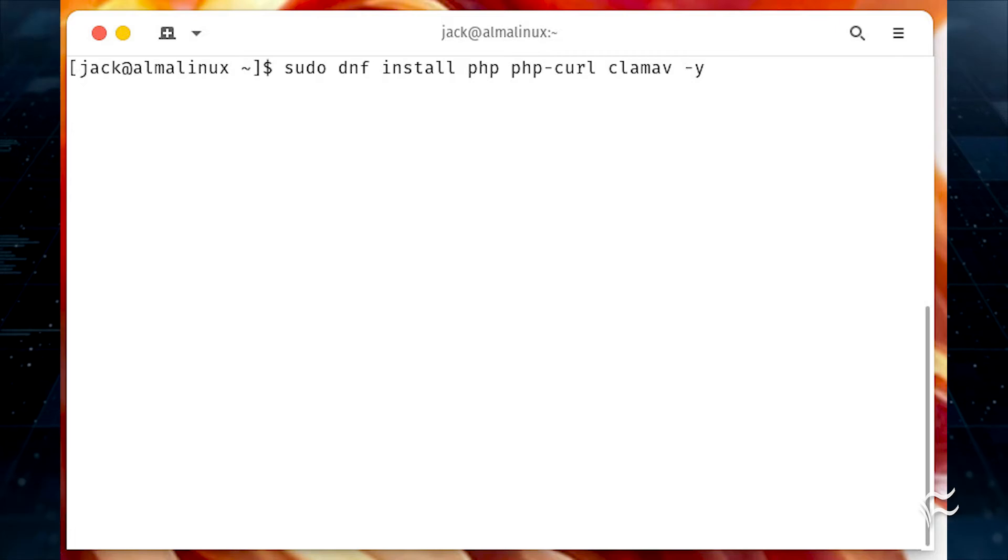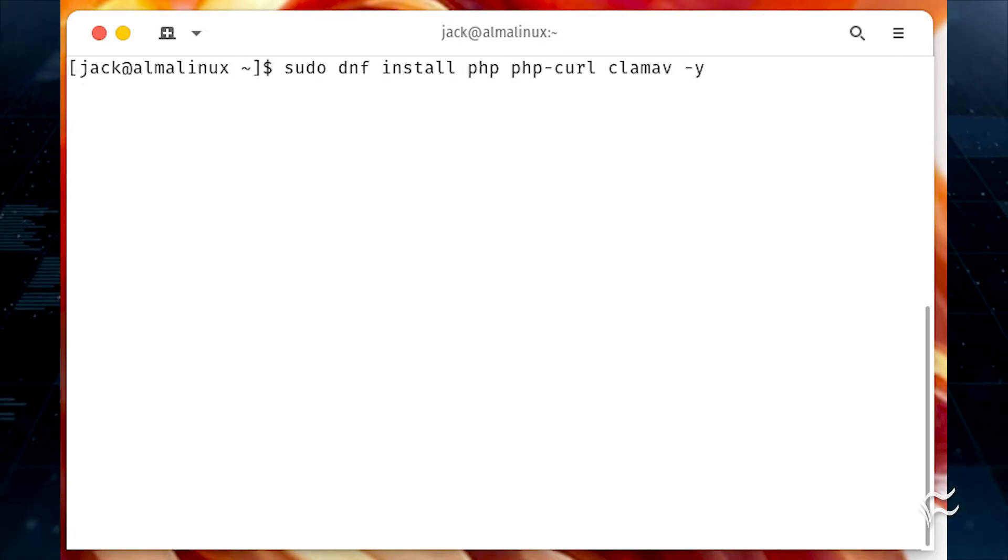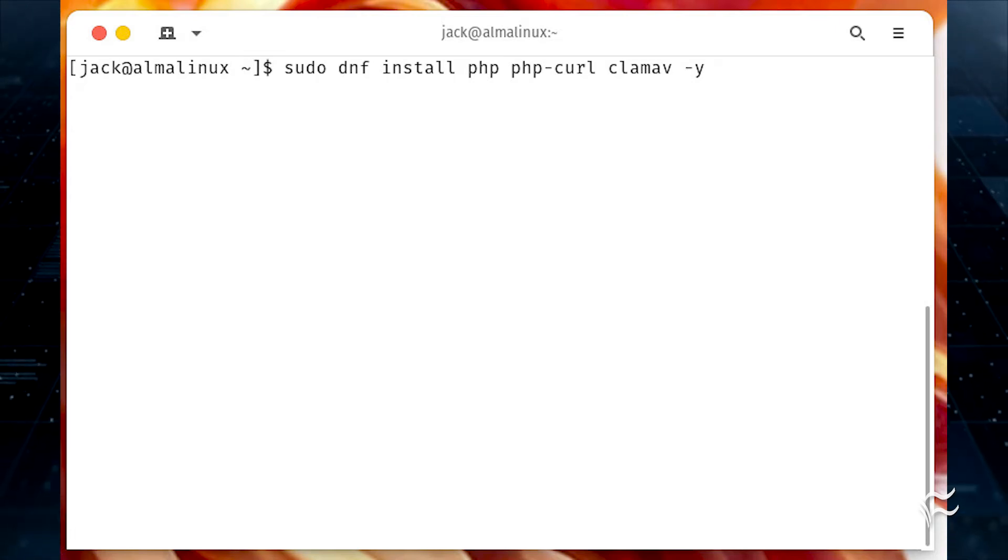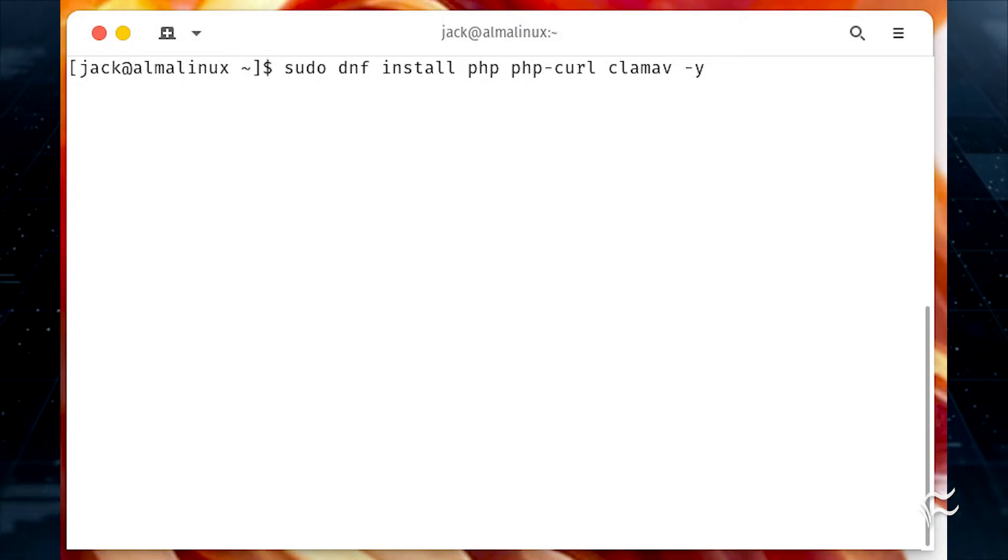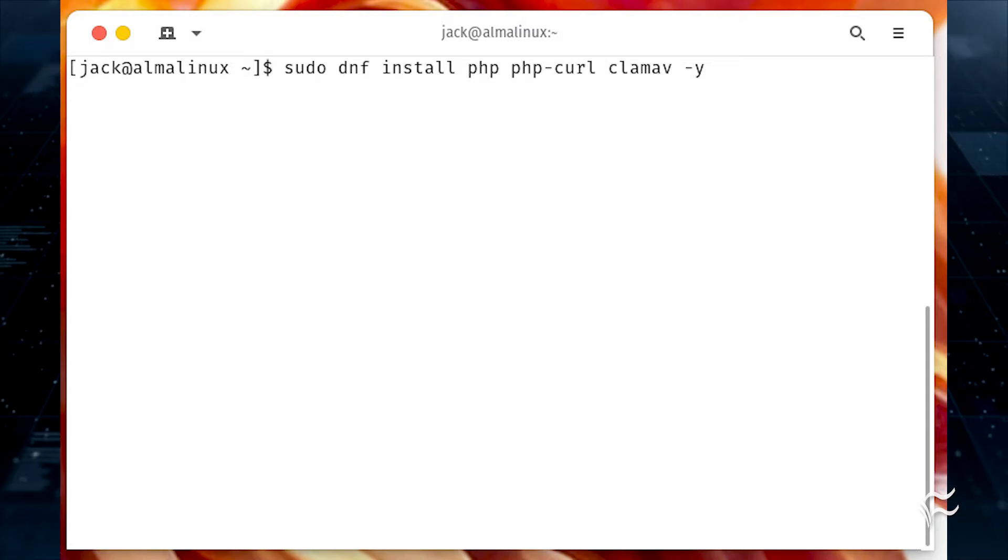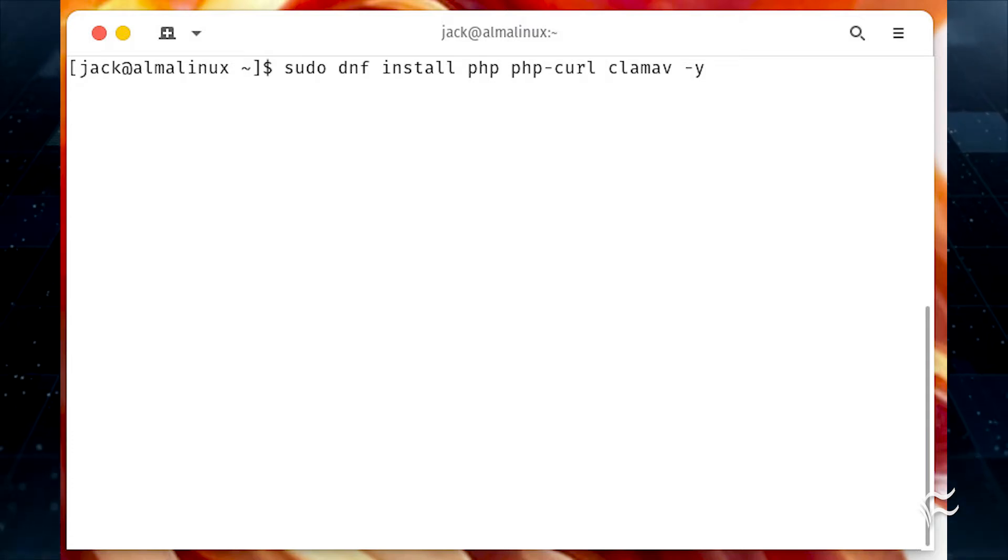The first thing we're going to do is install the dependencies. Log into Alma Linux and install those packages with sudo dnf install php php-curl clam av-y.